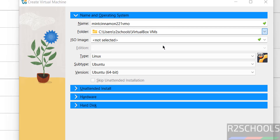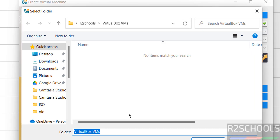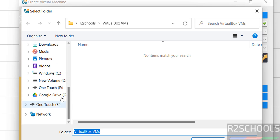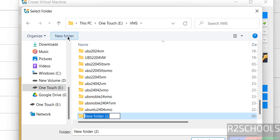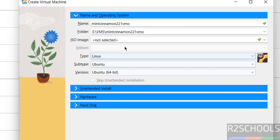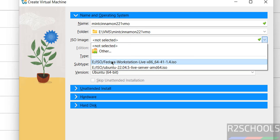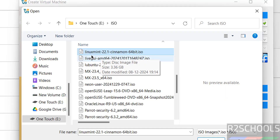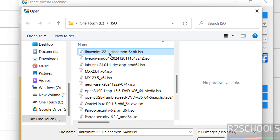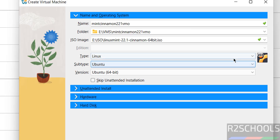If you want to provide some other location, click on the drop-down and select Other, then select the path where you have enough space to store the virtual machine files and folders. Create a new folder if needed, select the folder, then for ISO image, select the downloaded ISO image. Here I have the Linux Mint 22.1 Cinnamon 64-bit ISO file — open it.